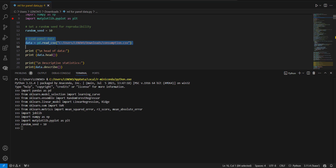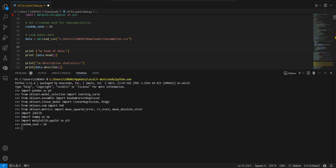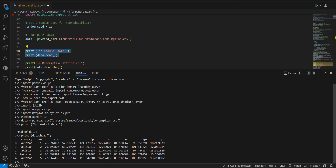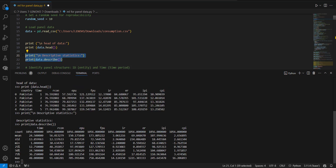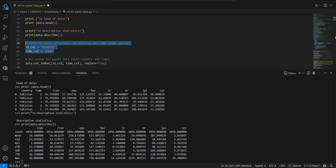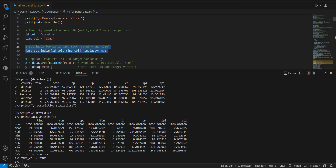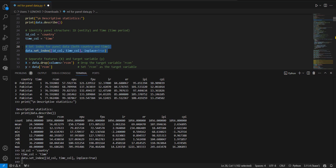I am loading the data file which includes time series panel data for 22 countries and about 20 years of data. I will show you the head of the data — it has a country variable and time variable with some other variables, showing the first five observations. Then descriptive stats give you means, standard deviation, different percentile positions, and maximum. Now I will let Python know which is the ID variable and which is the time variable, and index the data to ID and time so Python knows it is panel data.